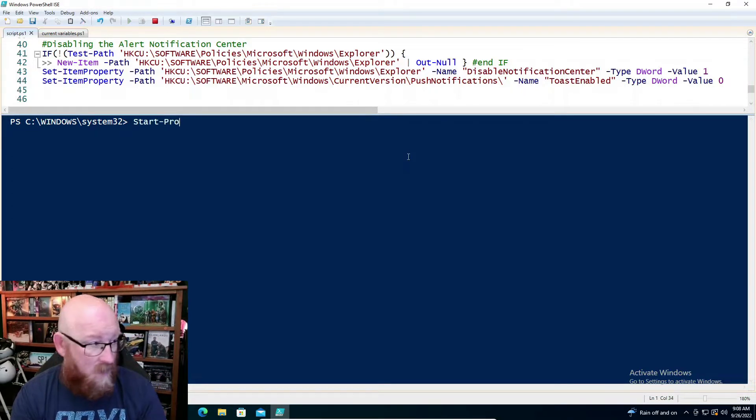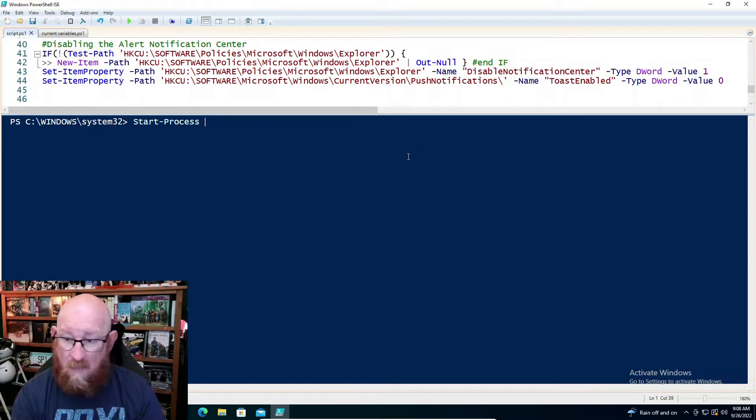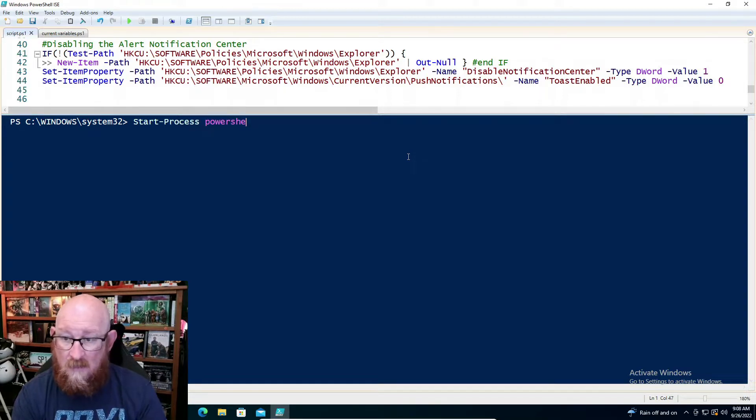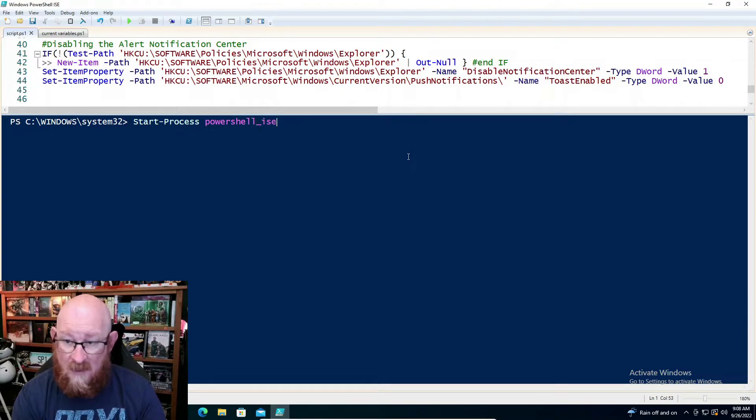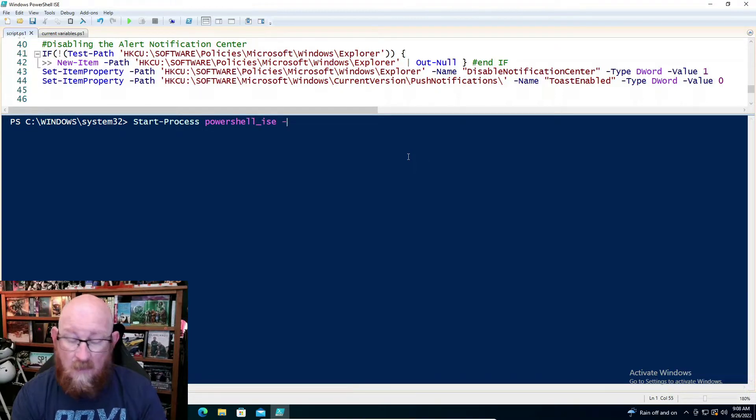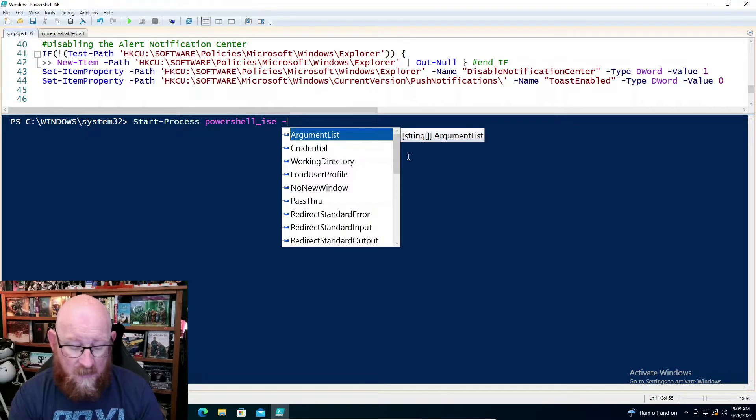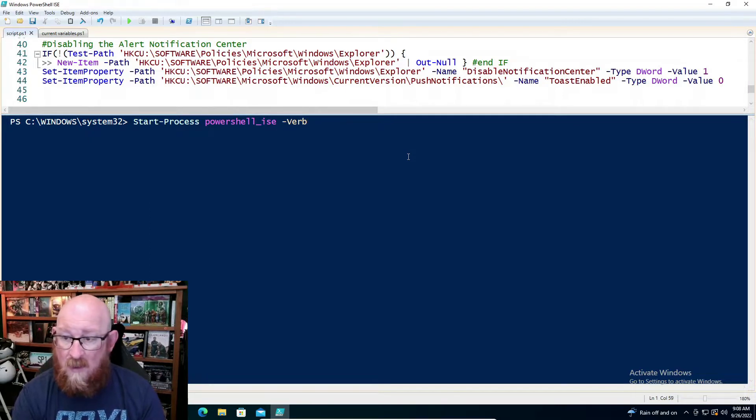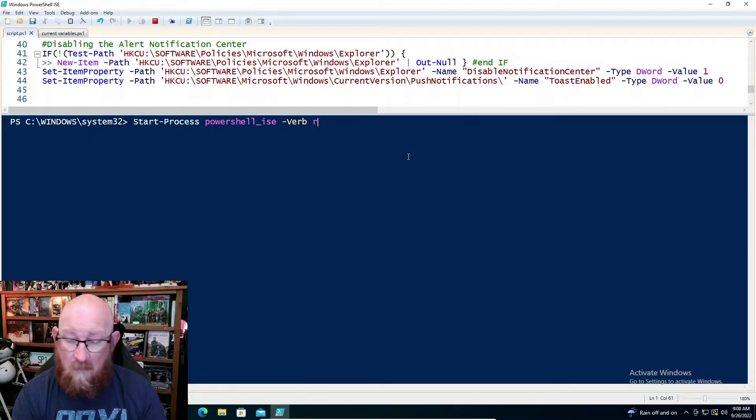Start-Process. We're going to run the command for PowerShell ISE. With PowerShell, we give it a verb, and we're going to tell it RunAs.